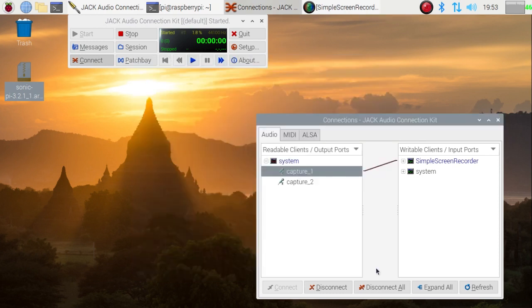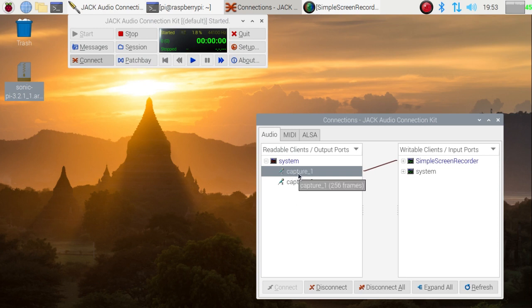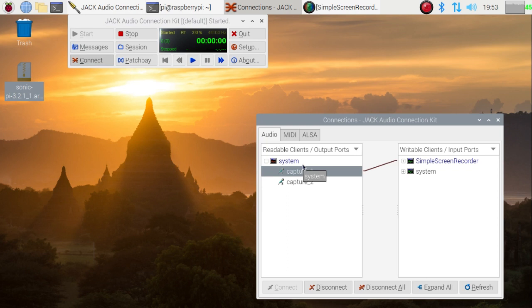So there we are, that's running and you can see down here that we've got the microphone which is coming into the system. I've got a USB microphone plugged into the Pi and that is connected to the sound input of Simple Screen Recorder which is why you can hear me at the moment.